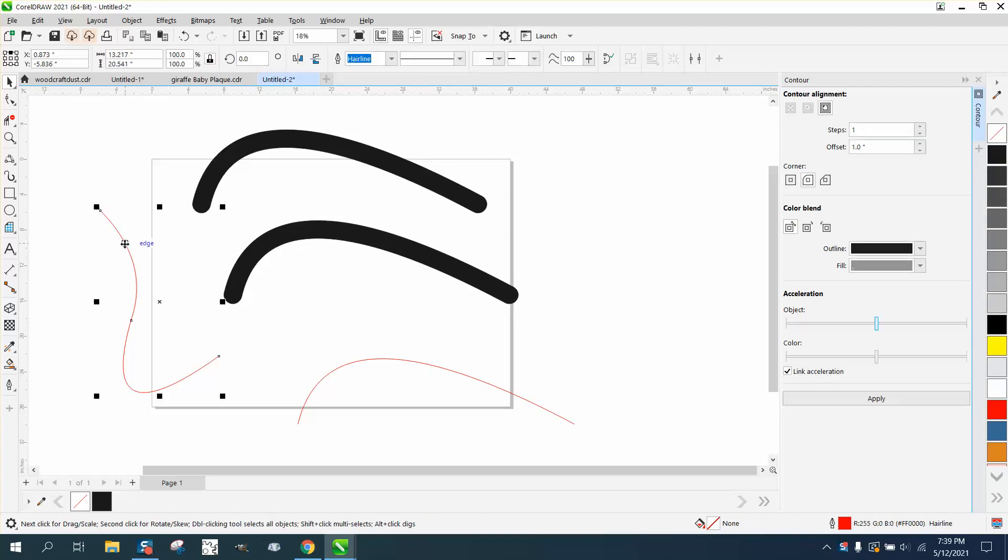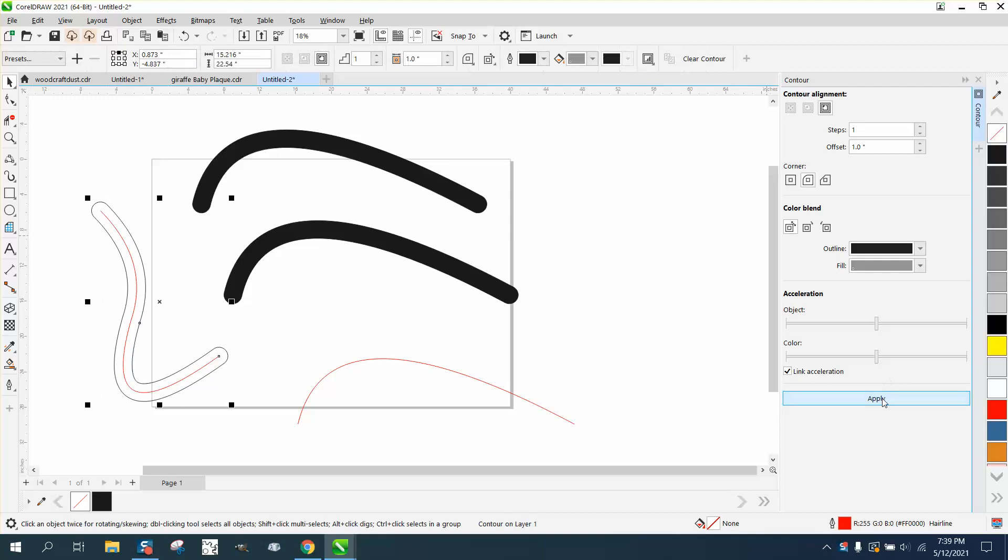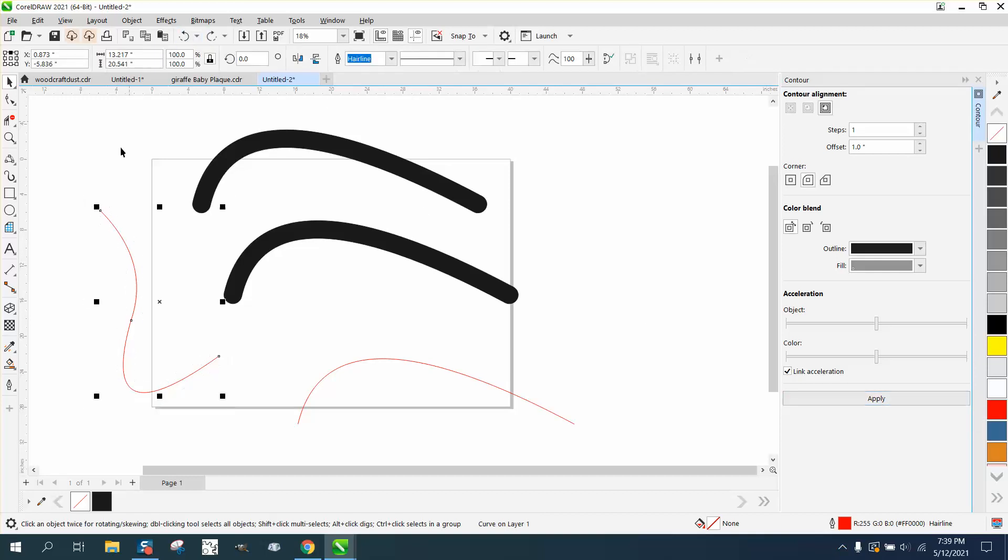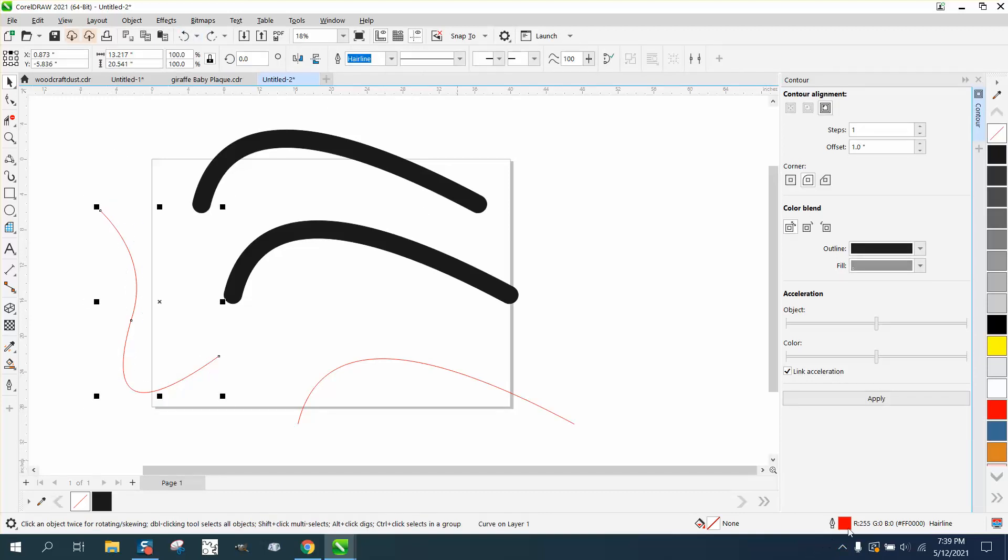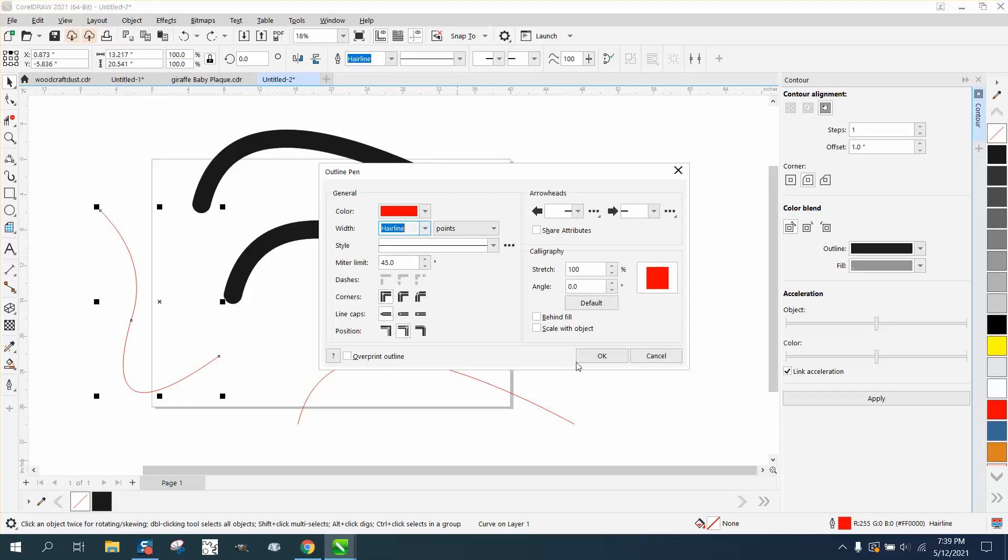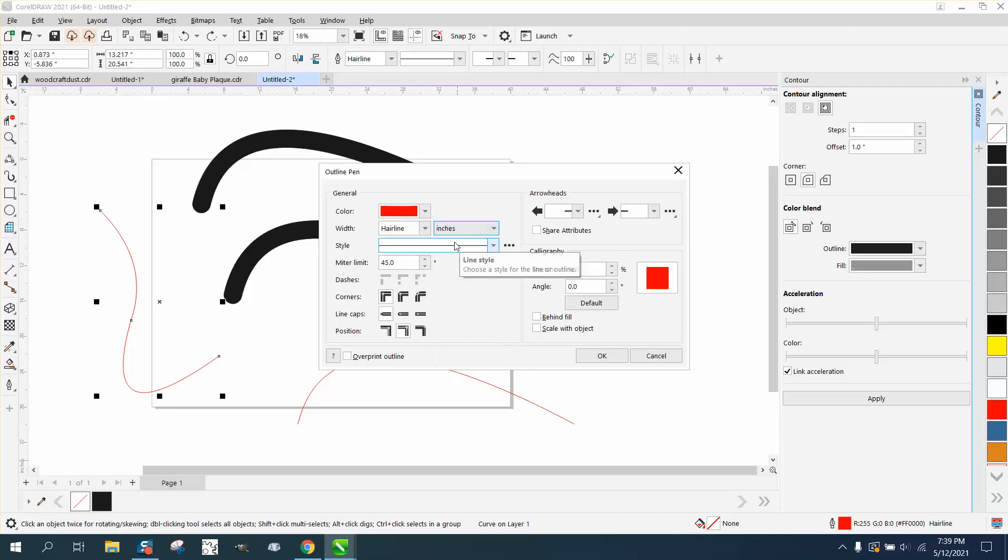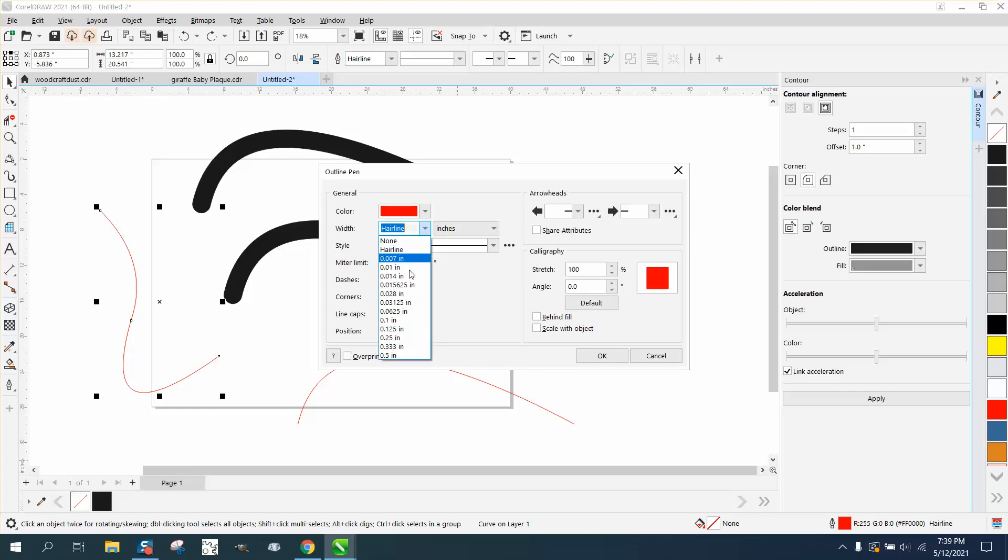Same thing you can do here—the exact same thing with rounded corners. But there's another way to do that. This is a line, it's a hairline. Why don't we take it and change this to inches and change it to two inches.